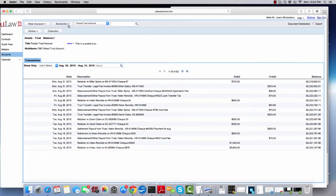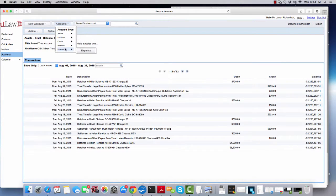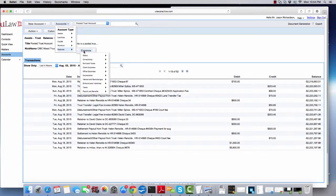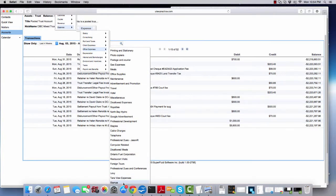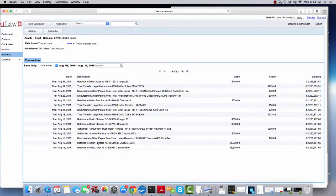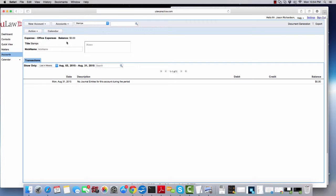So now if you actually go under accounts, under expenses, under office expense, you will actually see stamps and the balance of that account will be zero dollars.